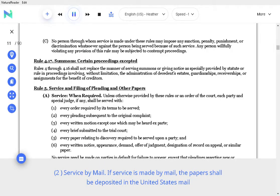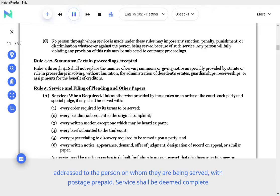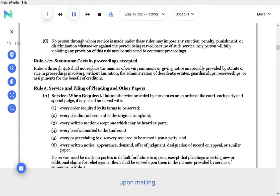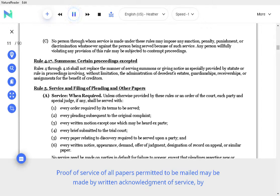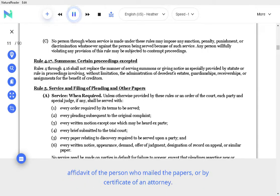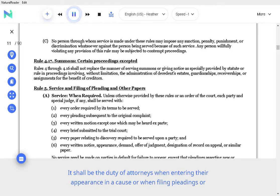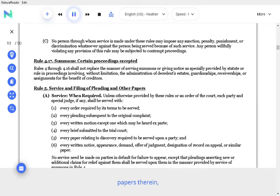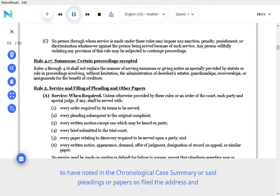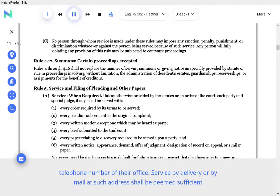Service by mail. If service is made by mail, the papers shall be deposited in the United States mail addressed to the person on whom they are being served, with postage prepaid. Service shall be deemed complete upon mailing. Proof of service of all papers permitted to be mailed may be made by written acknowledgement of service, by affidavit of the person who mailed the papers, or by certificate of an attorney. It shall be the duty of attorneys, when entering their appearance in a cause or when filing pleadings or papers therein, to have noted in the chronological case summary the address and telephone number of their office.